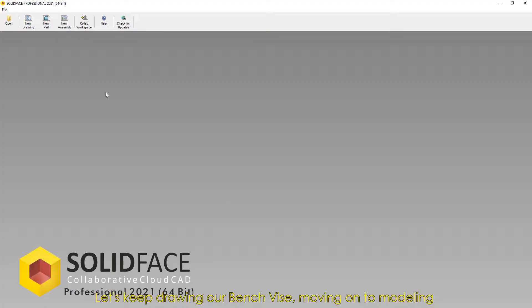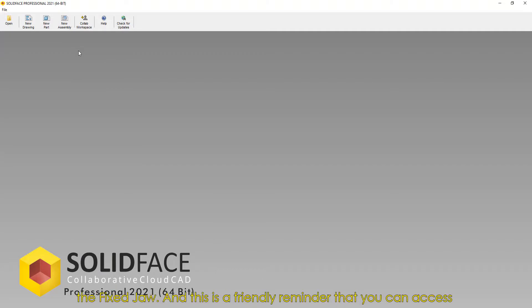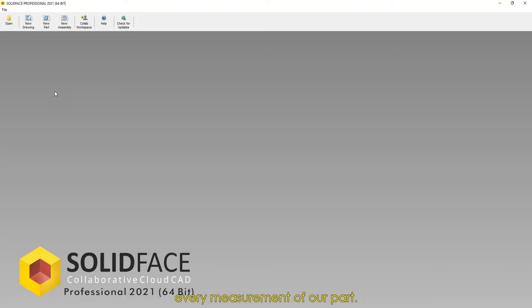Let's keep drawing our bench vise, moving on to modeling the fixed jaw. And this is a friendly reminder that you can access every measurement of our part.